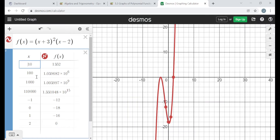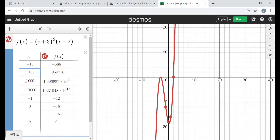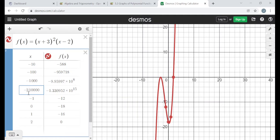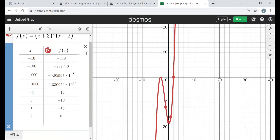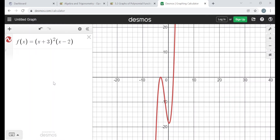If I change all those to negative numbers — negative 10, negative 100, negative 1000, negative 10000 — you can see that as x goes to negative infinity, the outputs are getting bigger and bigger negative. So as x goes to negative infinity, f(x) is also going to negative infinity. Our end behavior was seemingly correct.